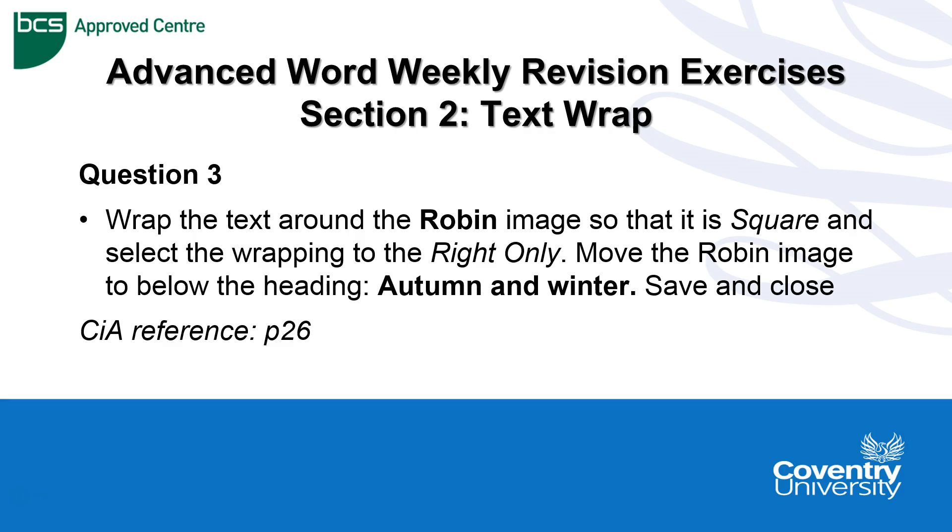Hello, Advanced Word Weekly Revision Exercises section 2 concerning text wrapping.